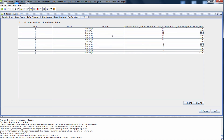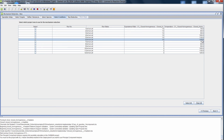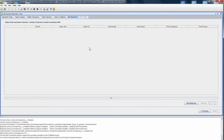In the Chemkin Pro setup, we saw where we had specified a parameter study, which has all of the conditions we would like to use for the mechanism reduction. We could use all of these points to reduce the mechanism, or we could choose to use only a few of the points. So that the mechanism reduction runs fast for this video, let's choose one condition. Let's clear our selections and choose an equivalence ratio of 1 and 1200 Kelvin for the initial temperature. Choose next and we can run our reduction.